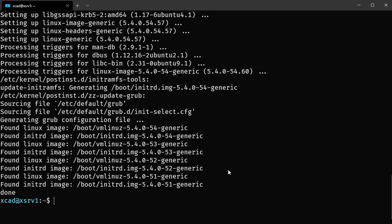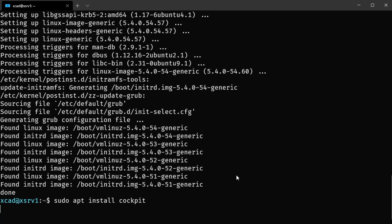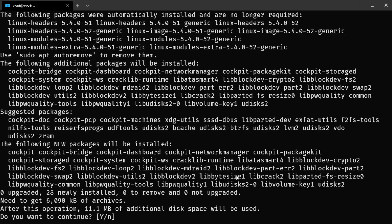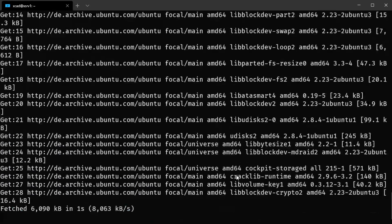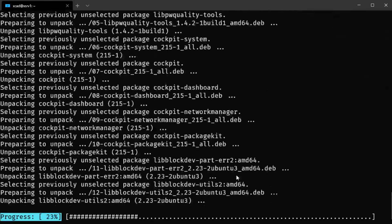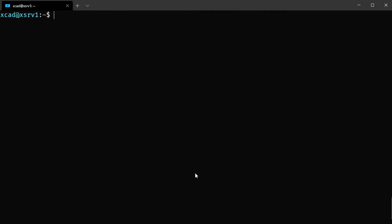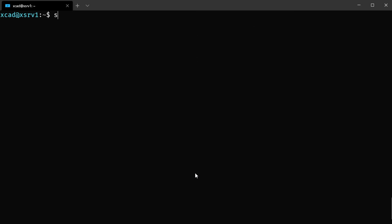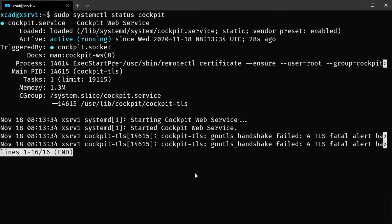I've already updated all the packages on my Ubuntu server and we can now simply install the Cockpit Project. To do that just enter: sudo apt install cockpit. It will install a few packages needed to run the web interface. Just hit enter and the installation will complete. Then let's check if the service is running by executing: sudo systemctl status cockpit. You can see the service is active and running.